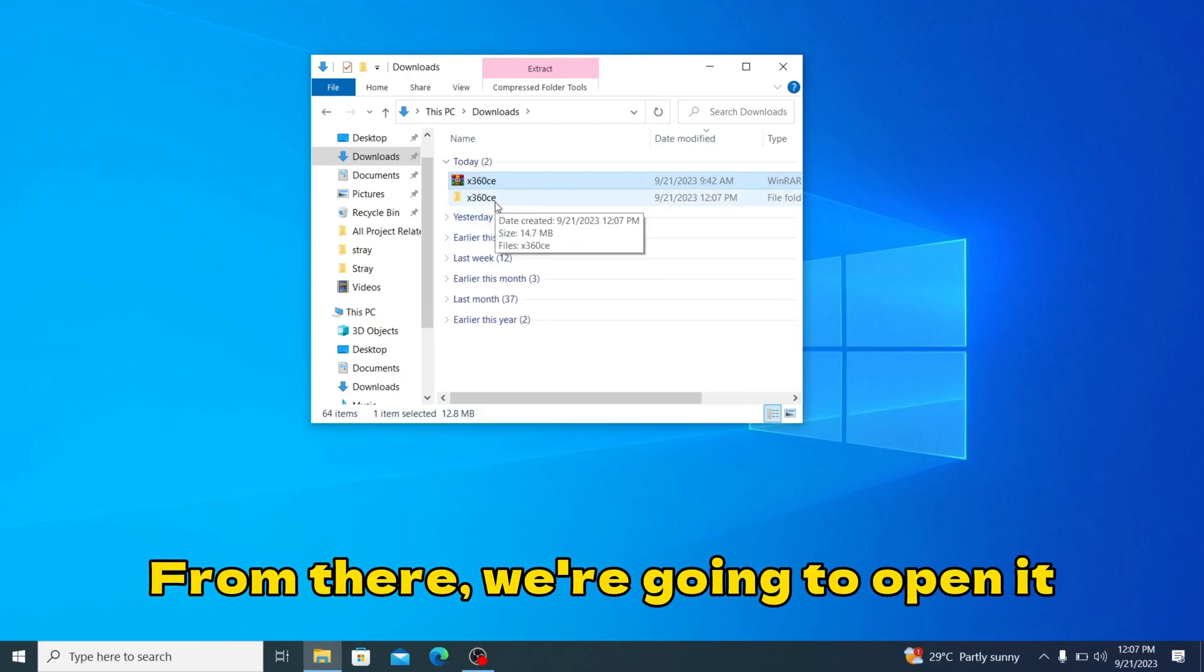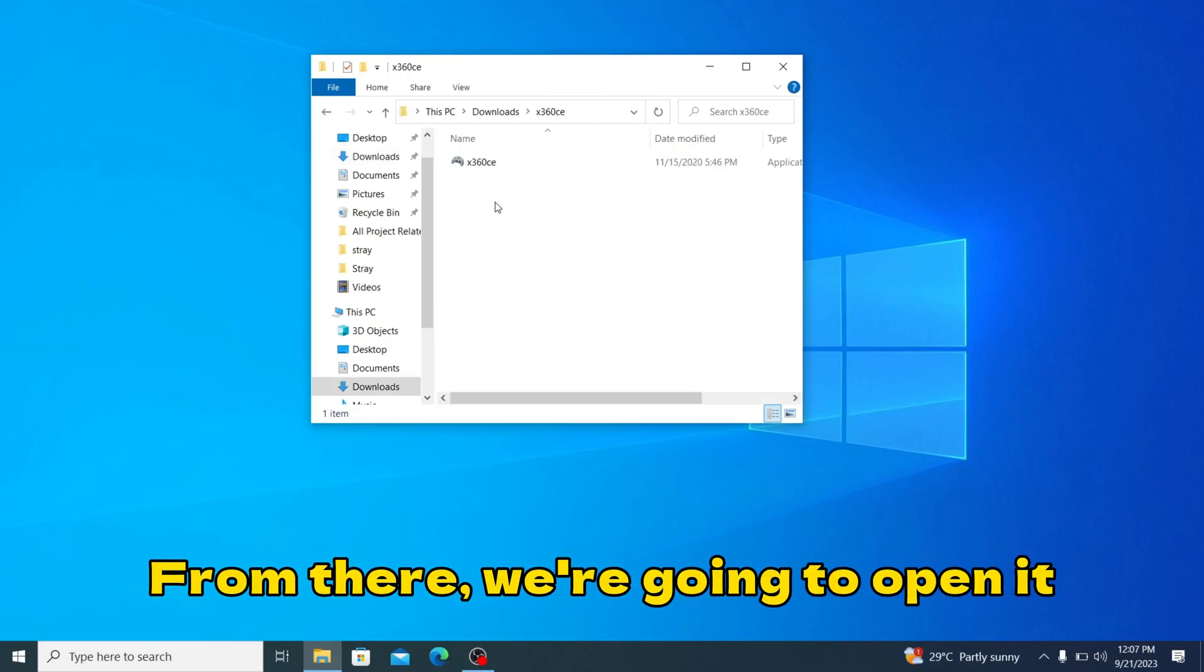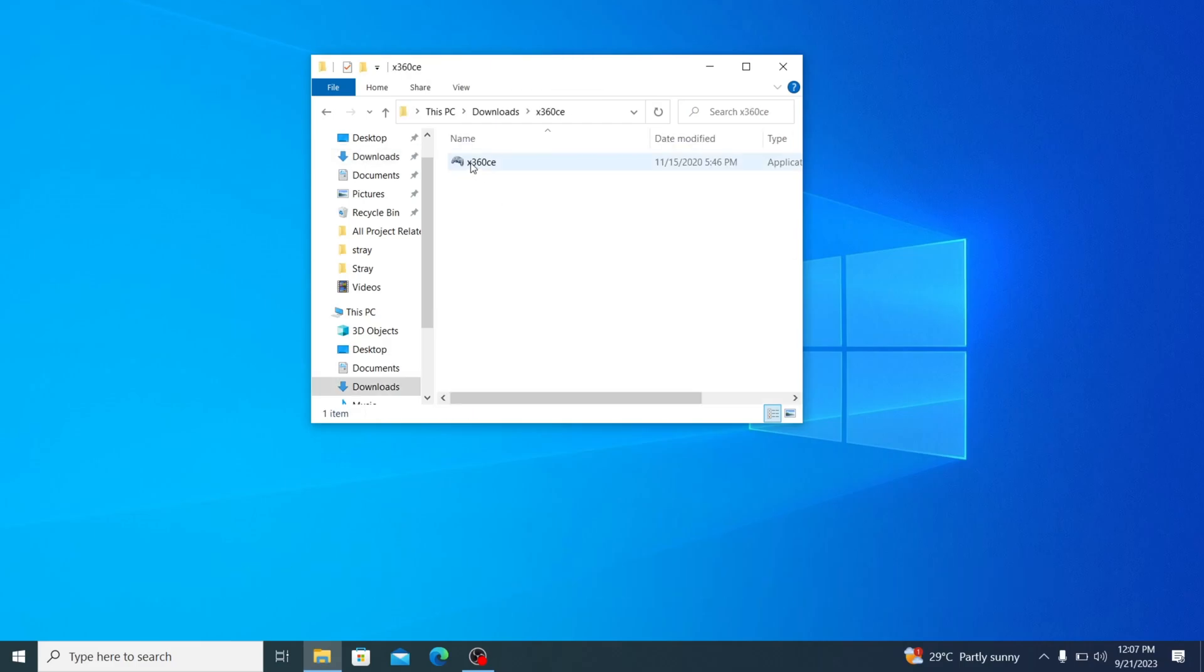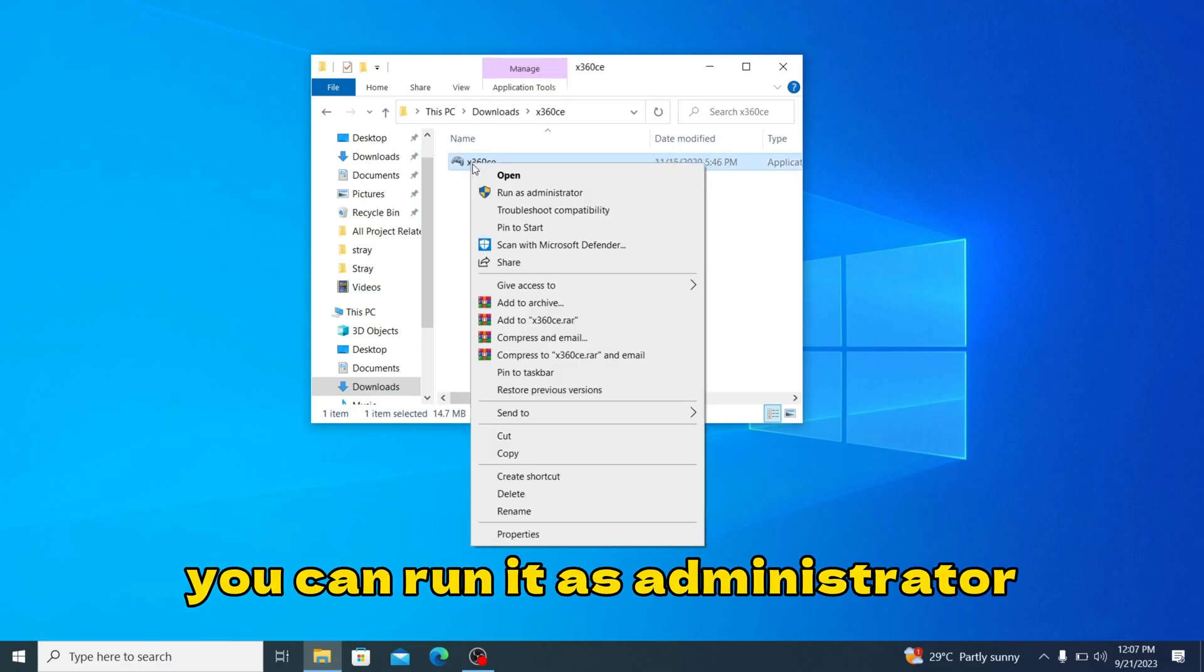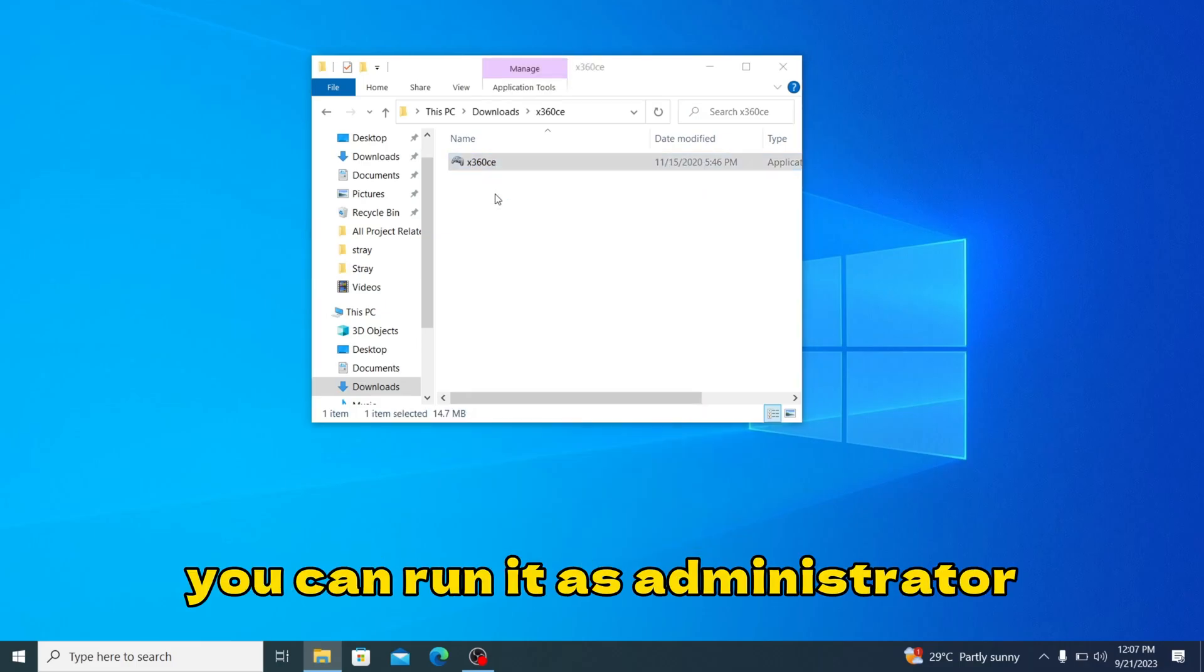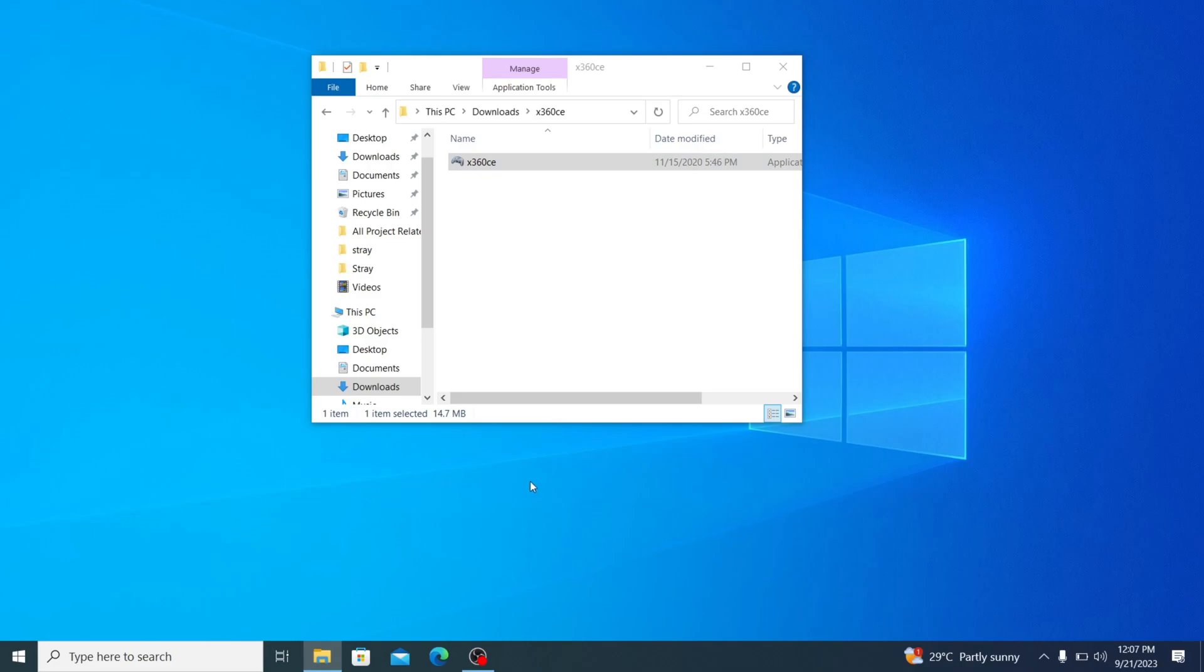We extract it and we have it in our folder here. From there we're going to open it. We don't just run it, we run it as administrator. Click yes.